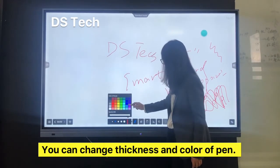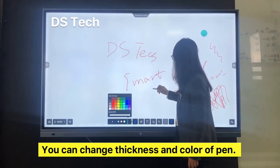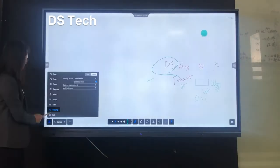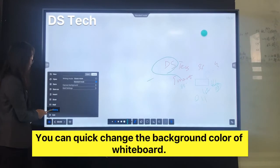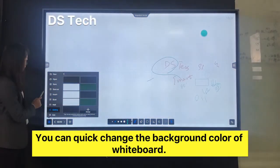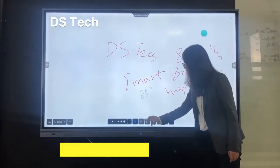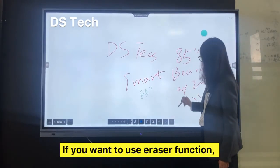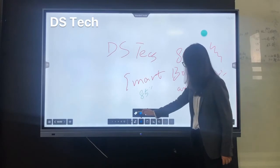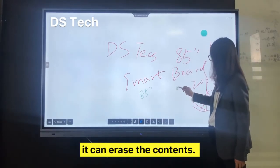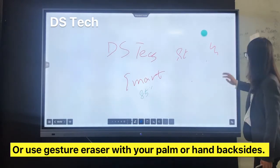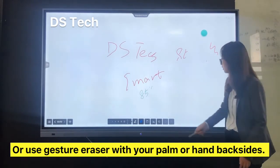You can set single-point or multipoint writing modes in the interface. In multipoint writing, it supports up to 10-point touch by fingers and stylus. You can change the thickness and color of the pen. If you want to use the eraser function, click the icon — it can erase the contents.